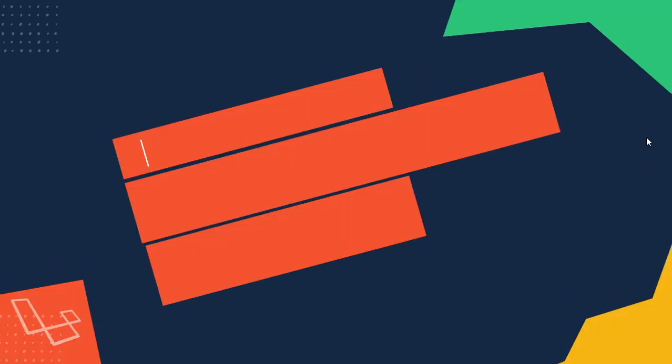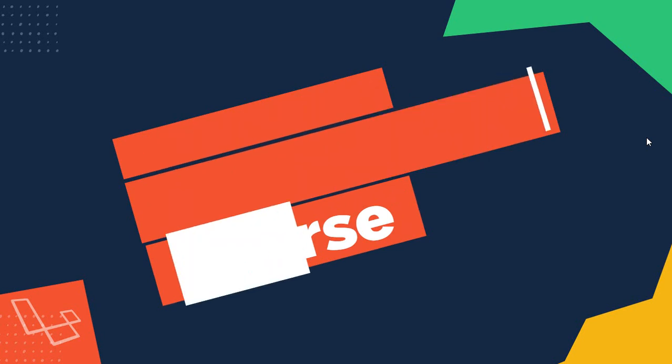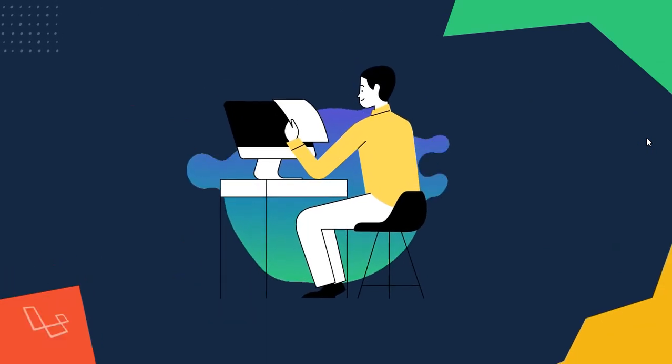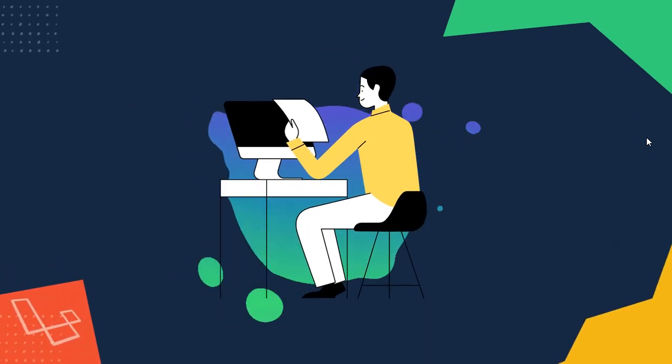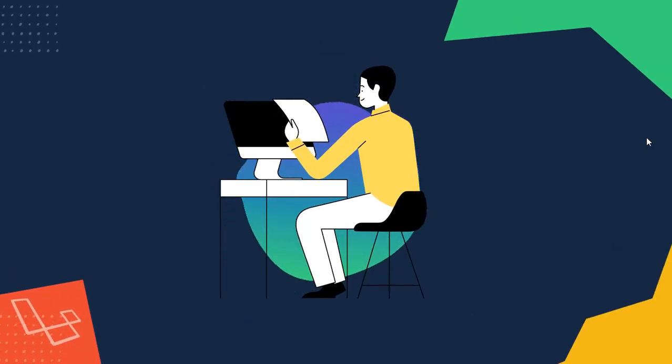This is no theory-based course. You will build multiple real-life Laravel projects from scratch, and remember, practical experience is the best way to learn any new programming language.